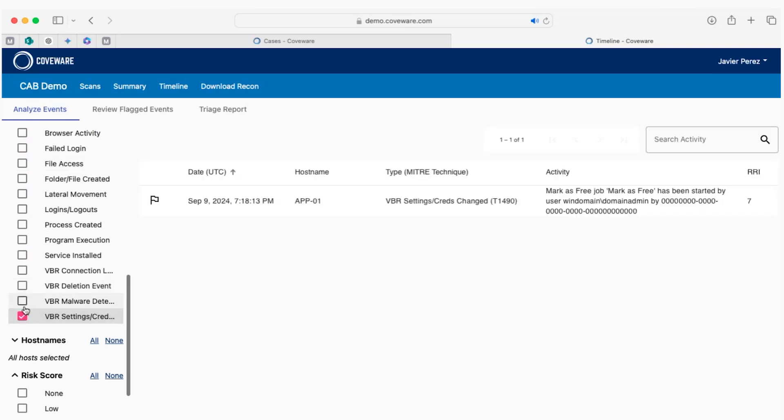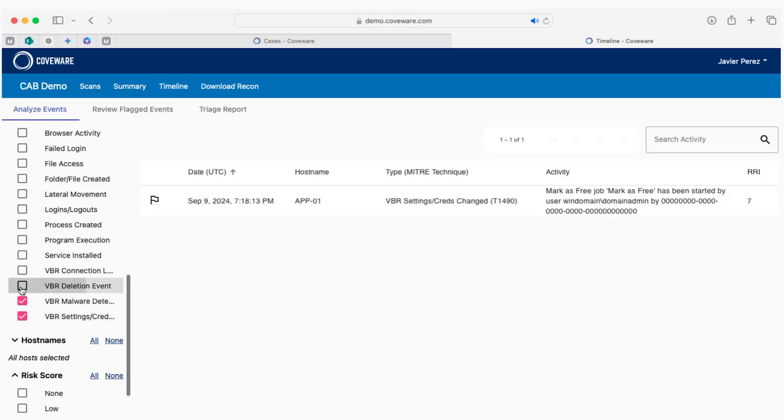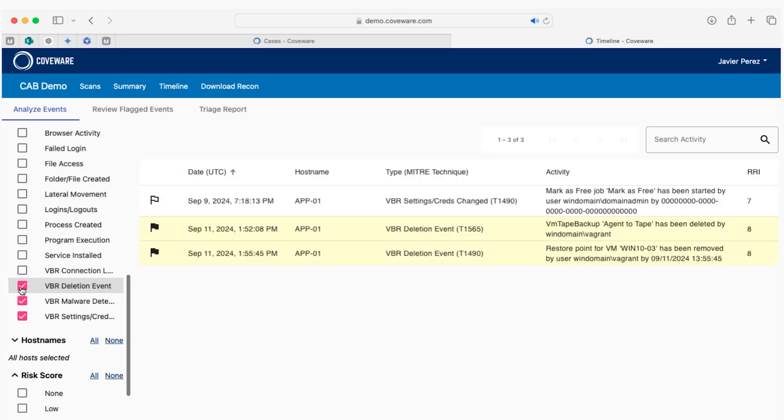We can also see backup server specific events. By filtering by VBR events, we can see, for example, deletions and settings and credential changes, clearly something to pay attention to.